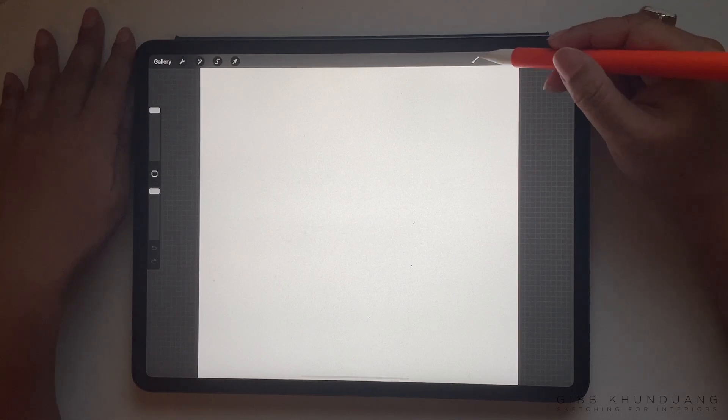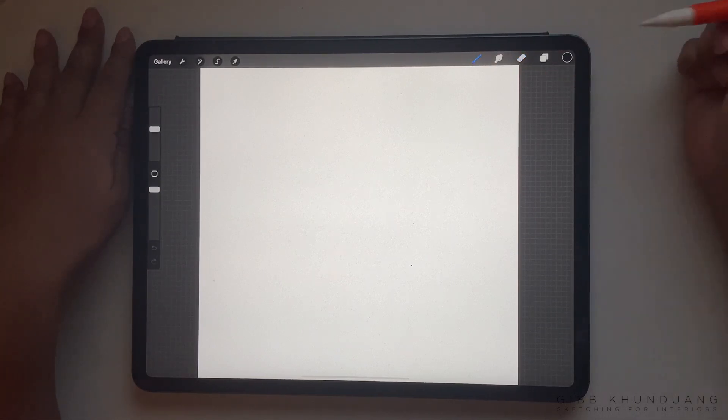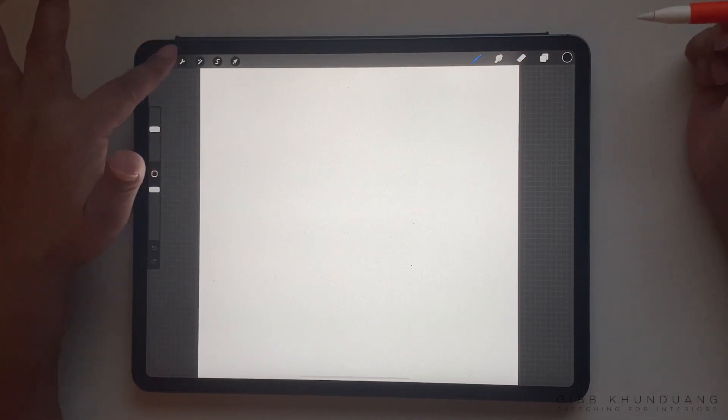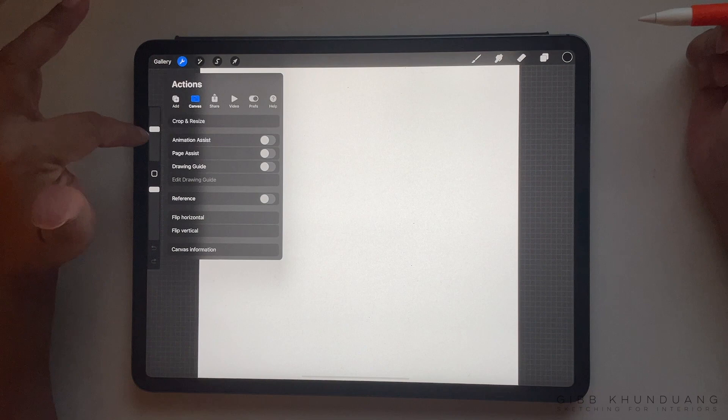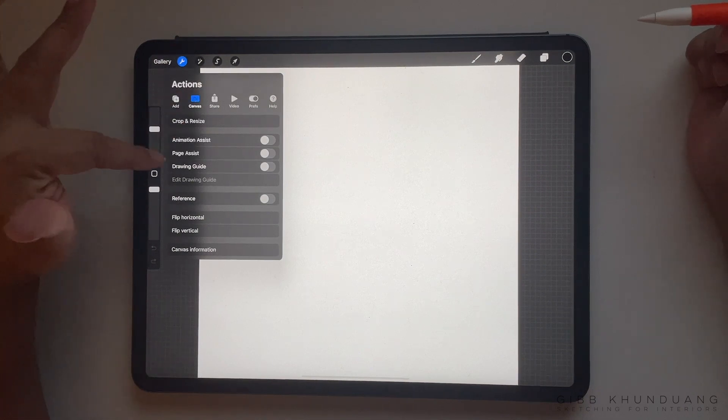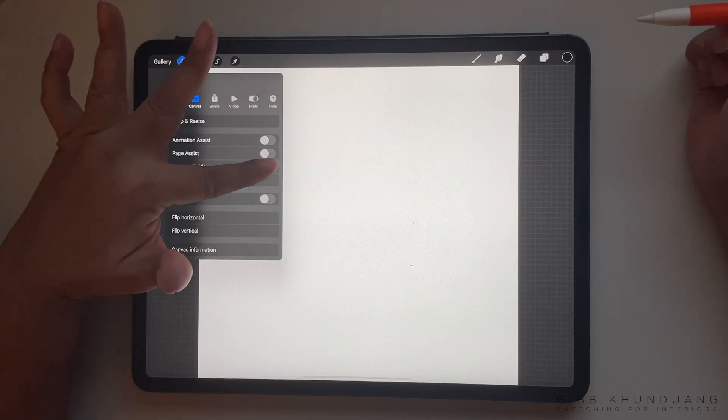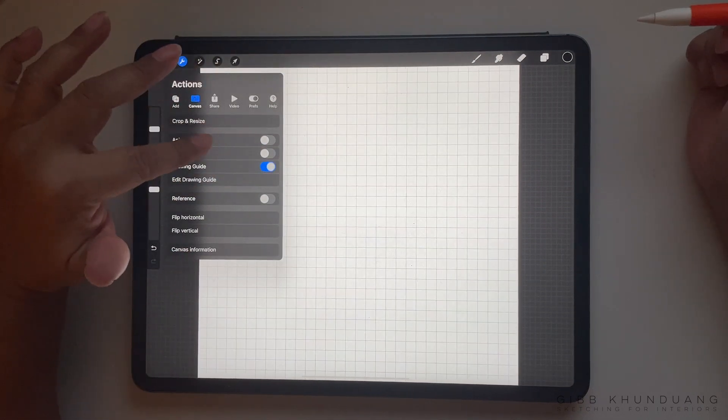Right now it's blank. So if I want to add a grid to it, I'm going to hit the toolbar or tool icon and then go to drawing guide.